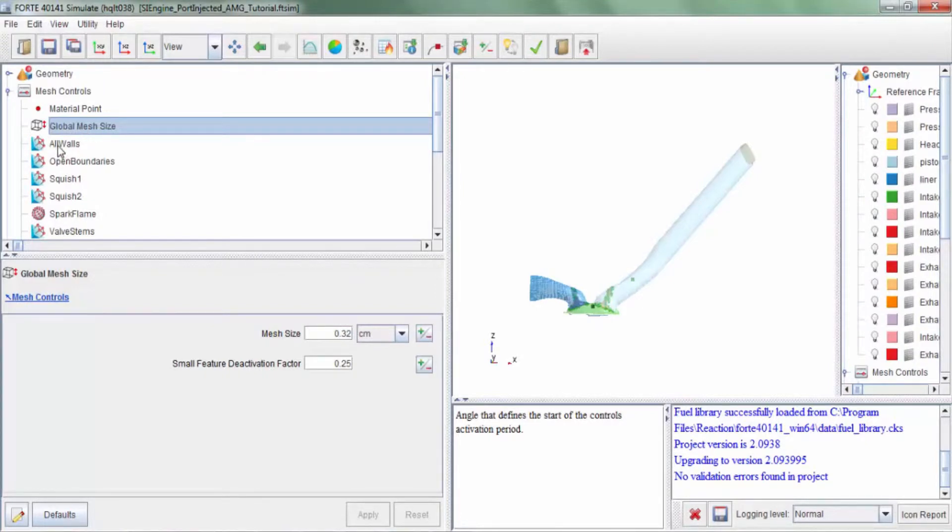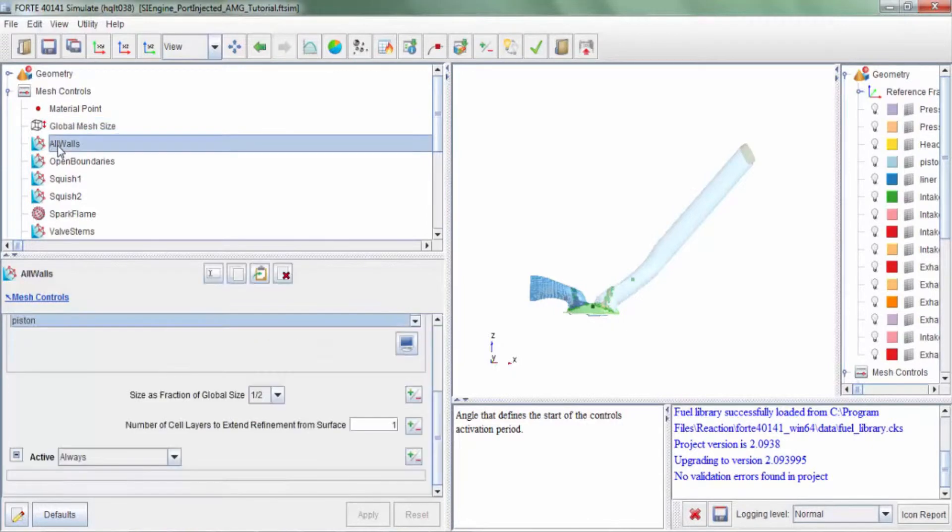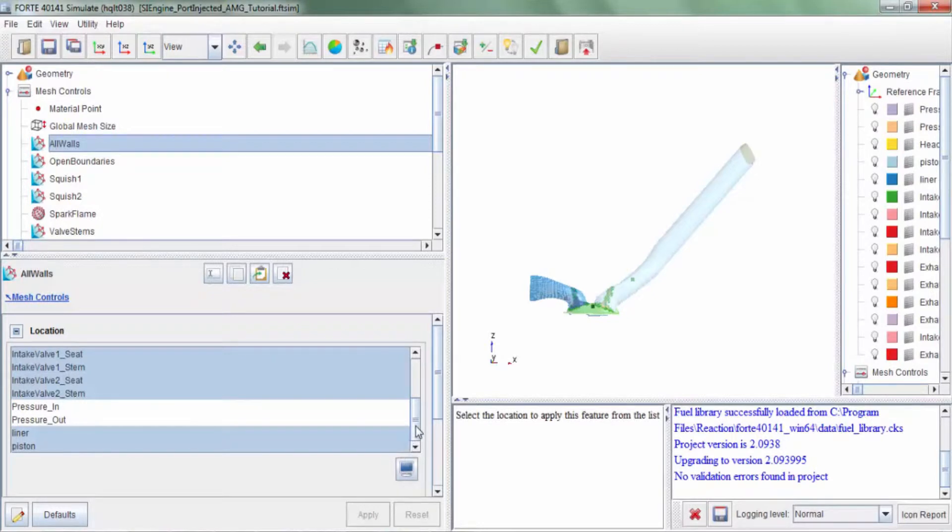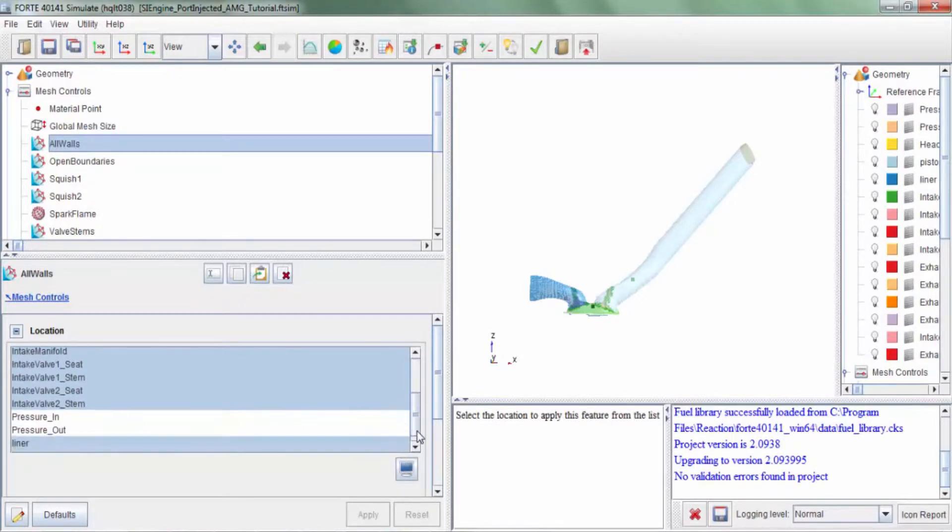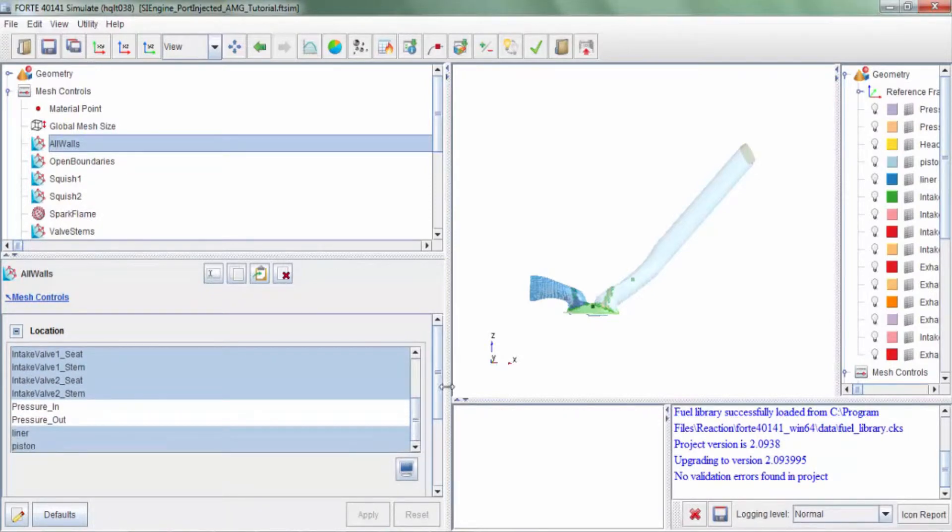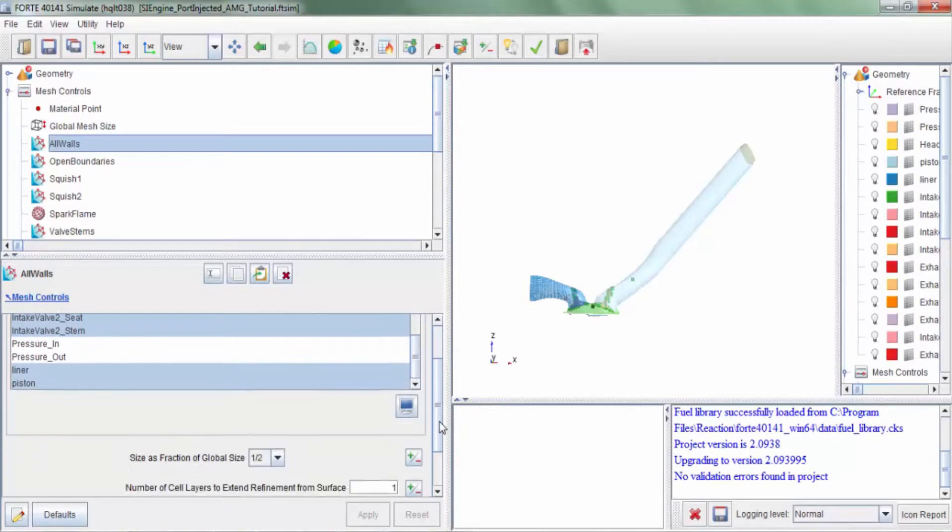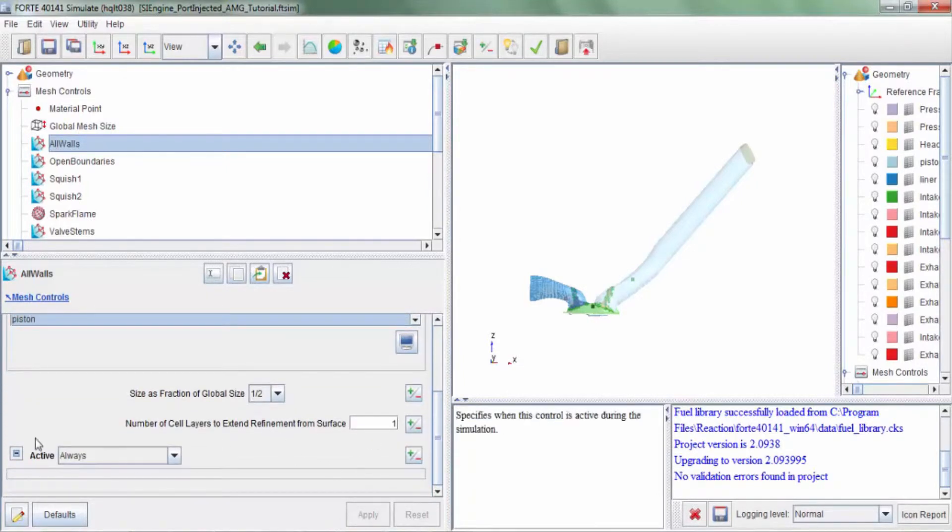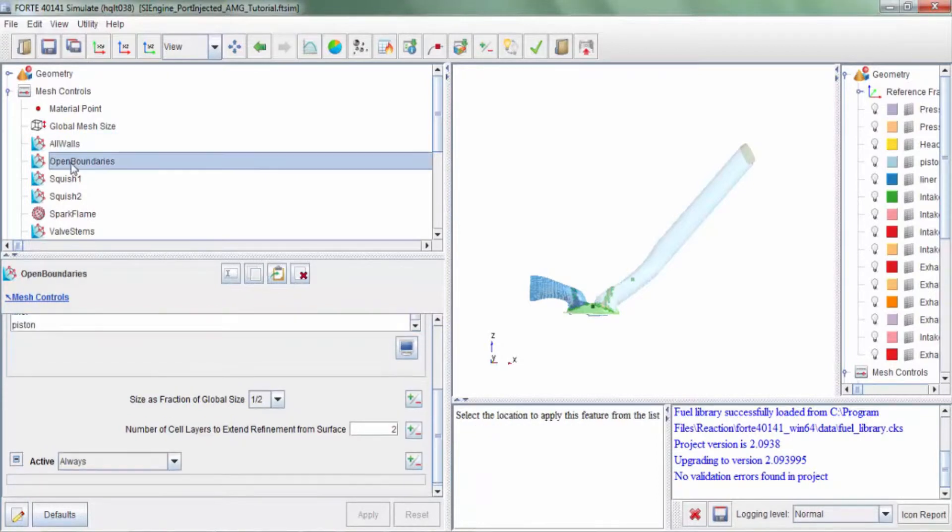Now let's look at some of the refinements. The refinement named all walls is a refinement of every wall boundary in the simulation domain. We are recommending one level of refinement and the refinement needs to stay on through the entire cycle.